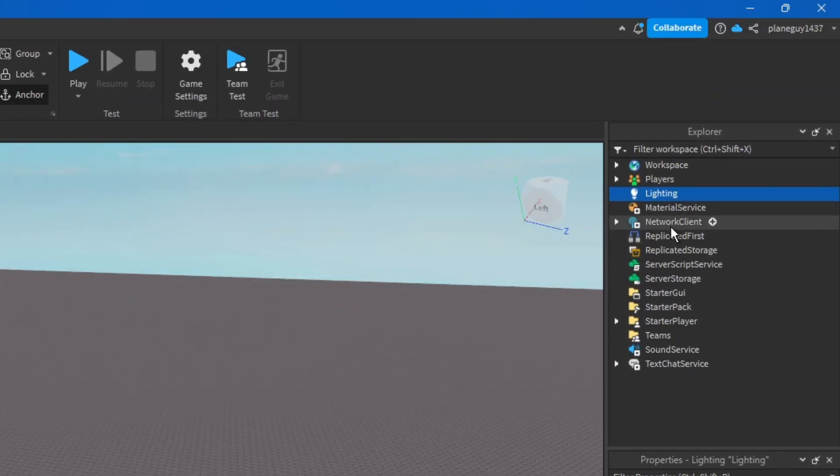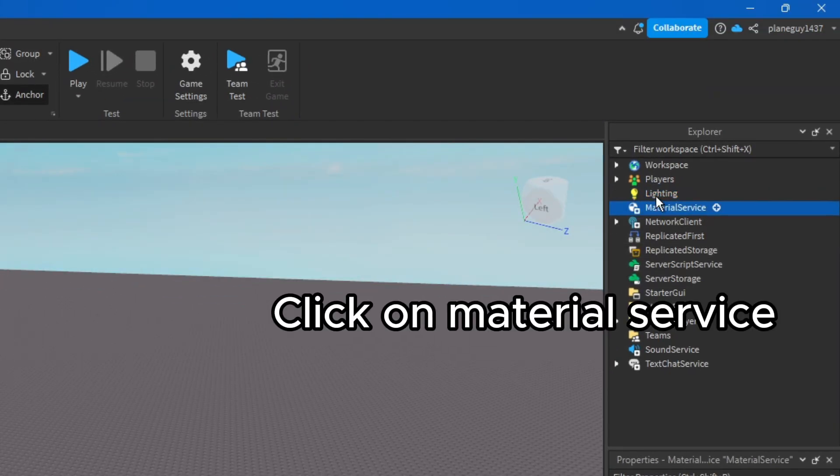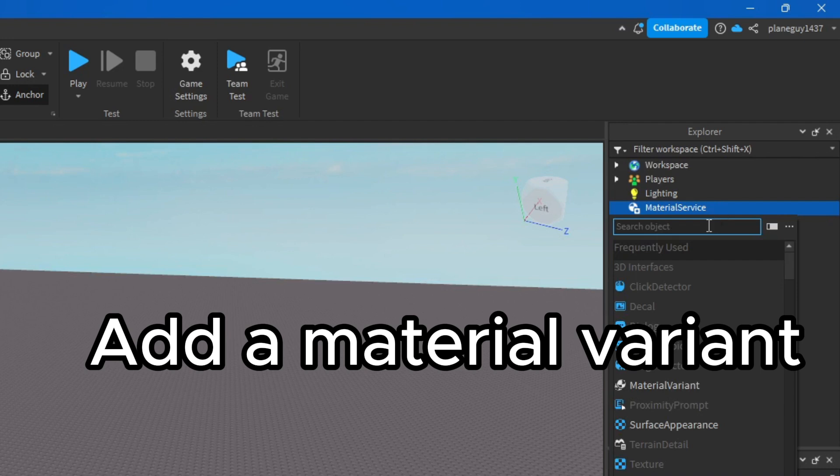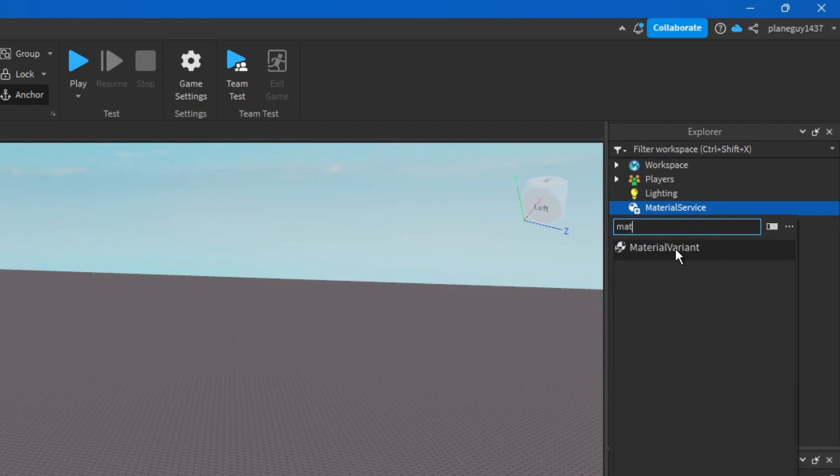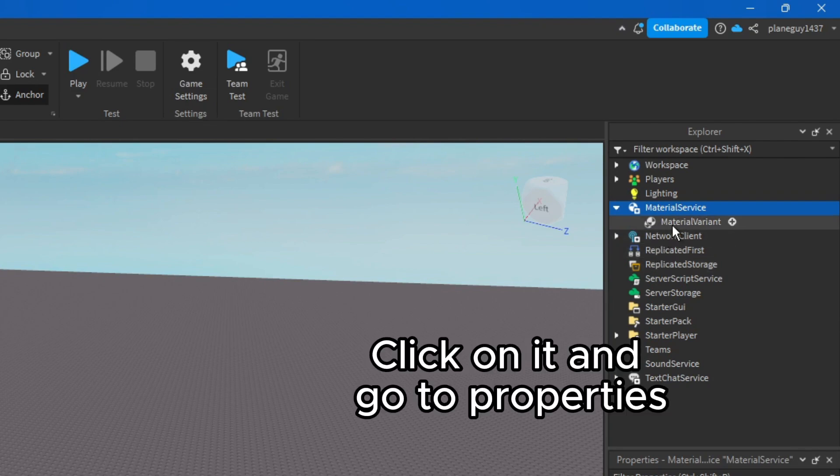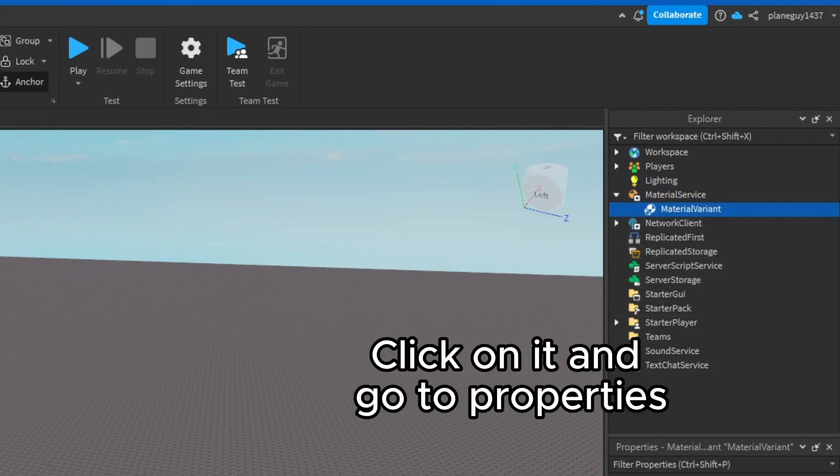Click on Material Service. Add a Material Variant. Click on it and go to Properties.